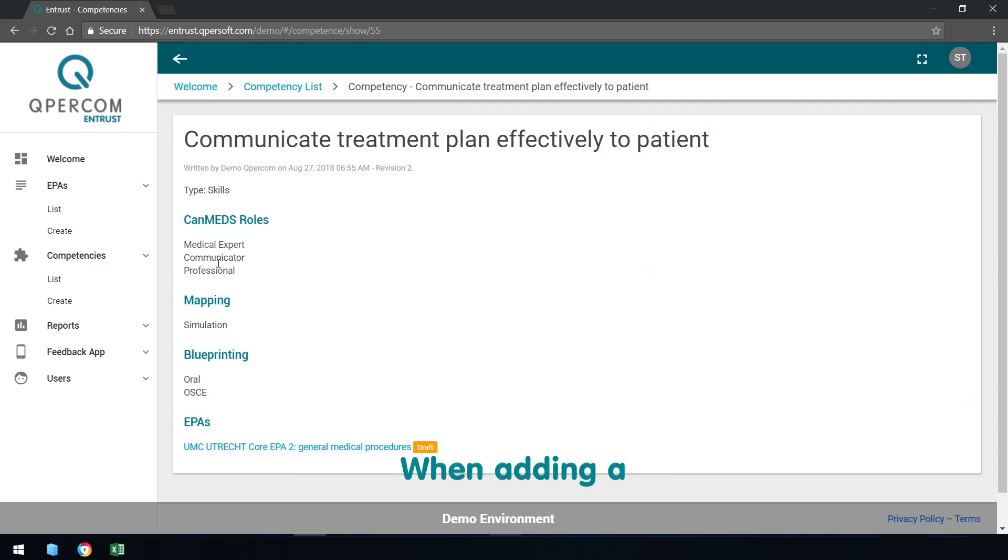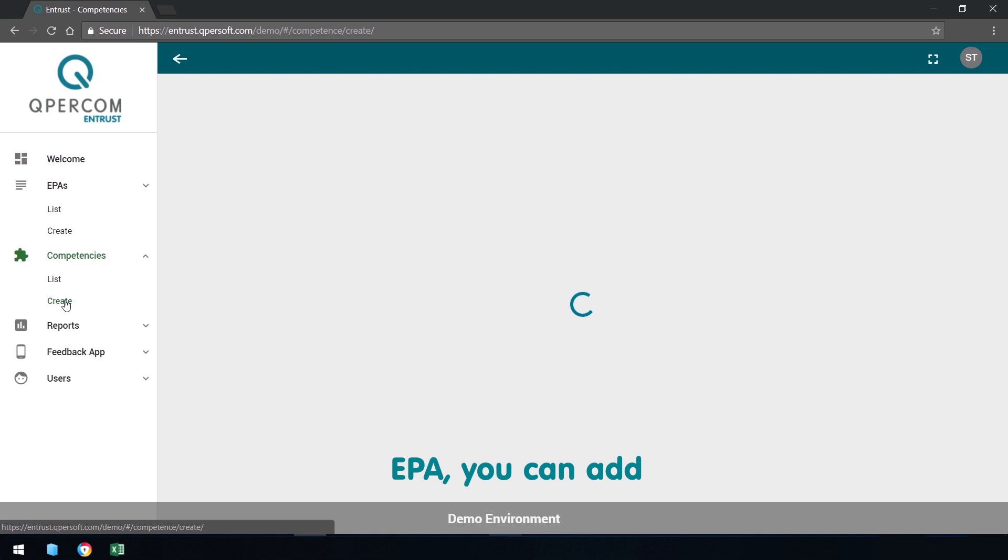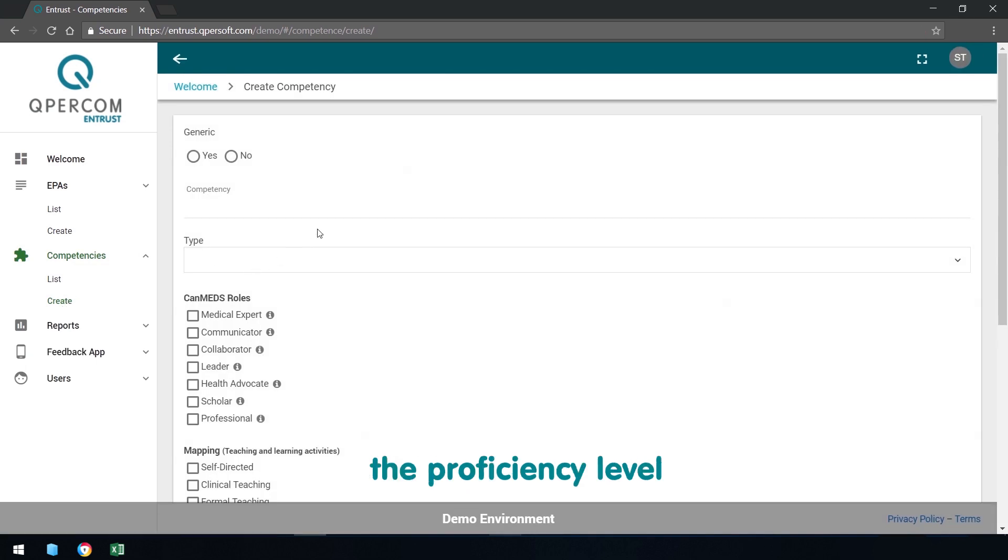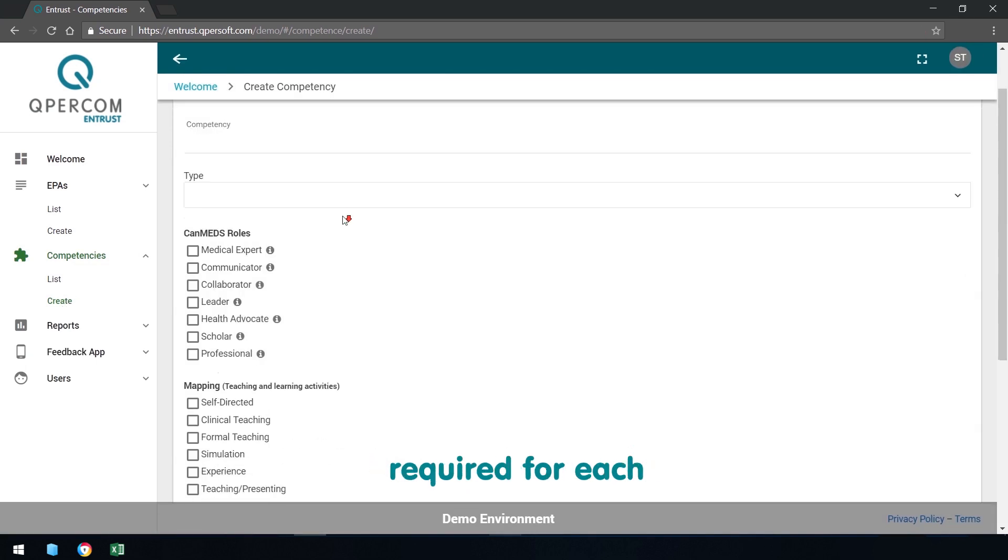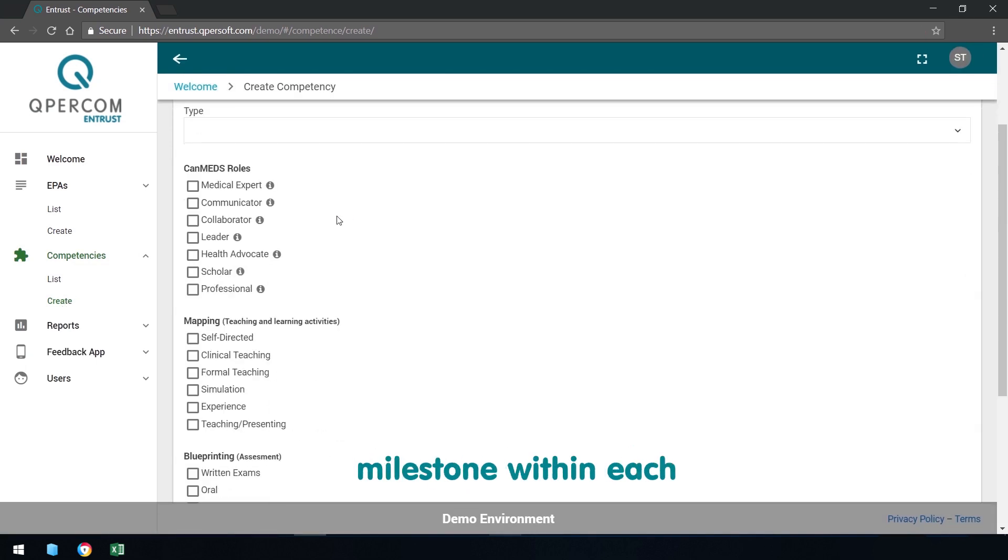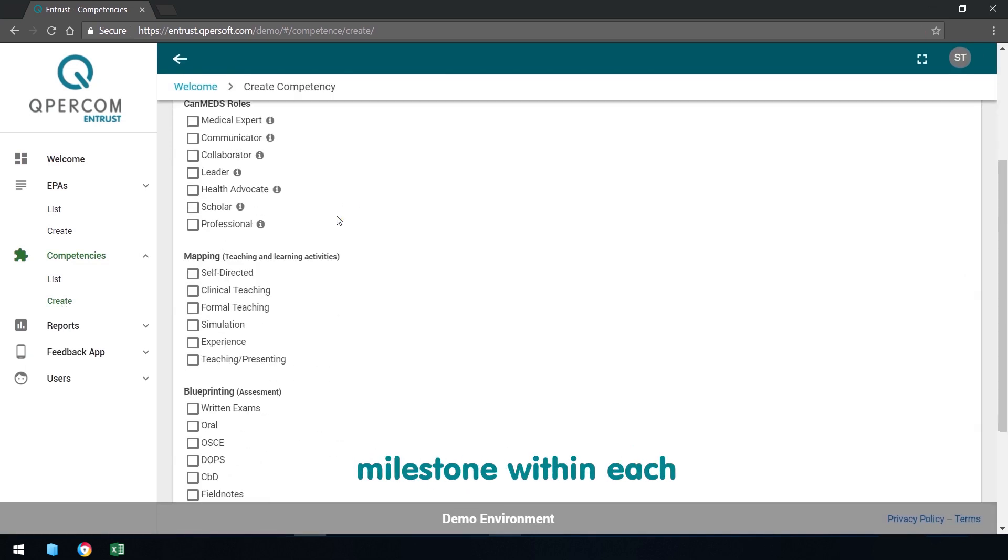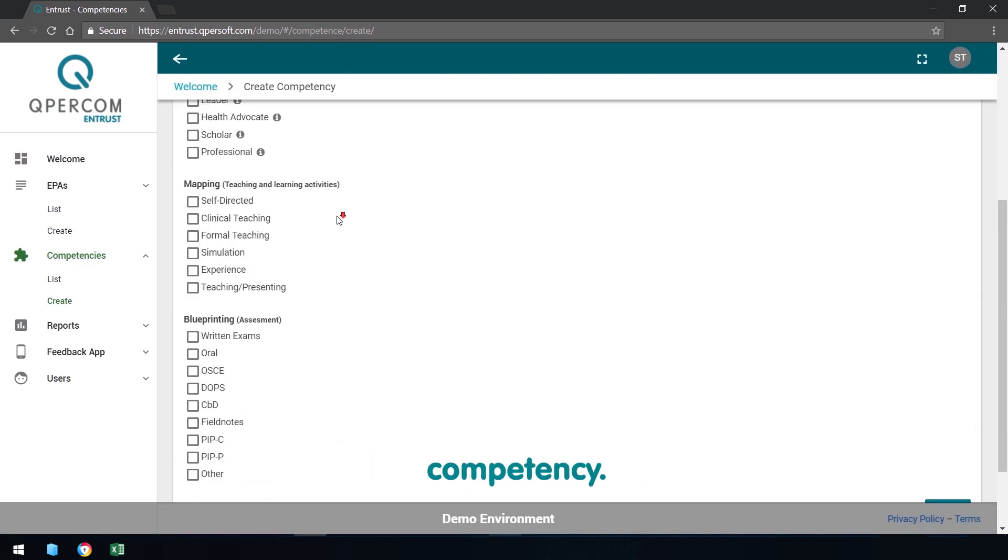When adding a competency to an EPA, you can add the proficiency level required for each milestone within each competency.